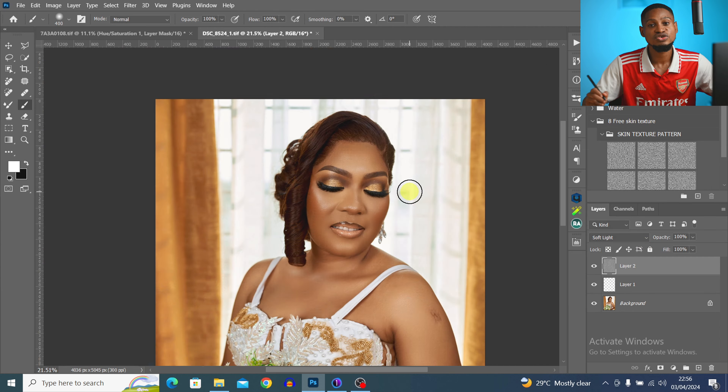I also want to blend the nose more, so I run Frequency Separation again with a blur radius of 7 and click OK. With my brush layer selected and the Mixer Brush tool active, I hide the high-frequency texture layer and blend the nose area to make it look smooth and even. I also blend a few other areas nearby. Before and after, the nose looks much better now.